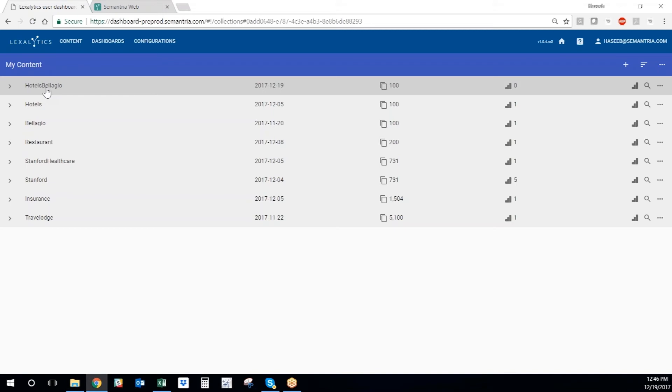Now, once the data set is uploaded, I can process it using our state-of-the-art Salience engine for text analytics purposes. Our engine is very powerful, and it can pull out sentiment, entities, themes, and even categorize the comments in my data set into different buckets as well.